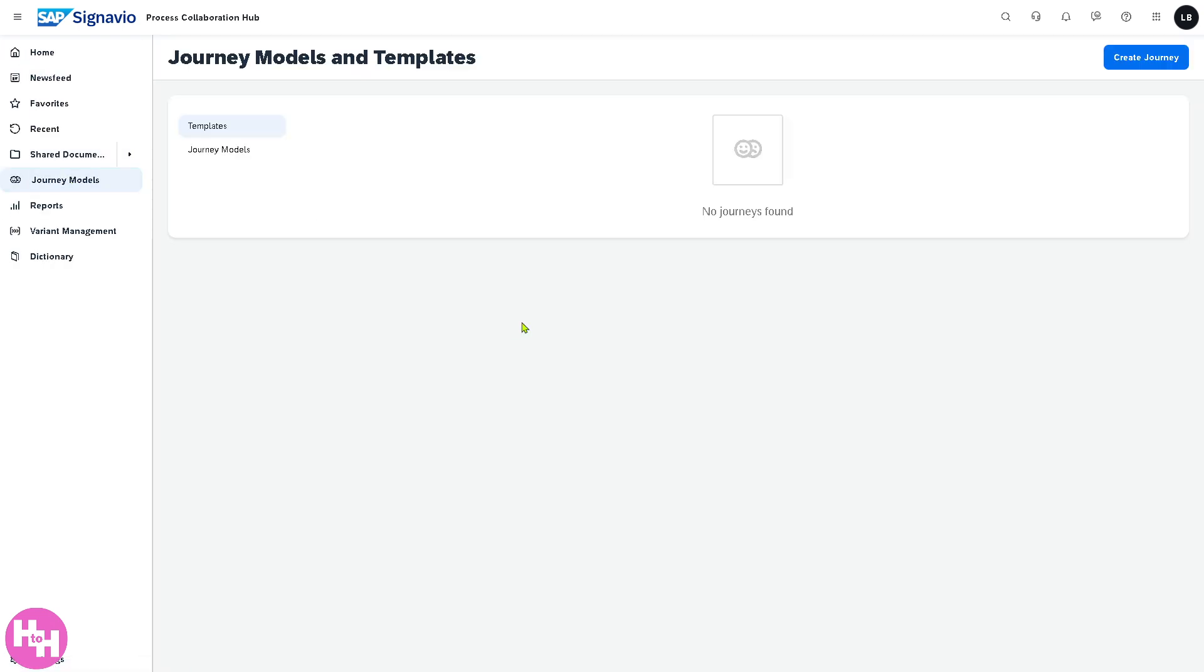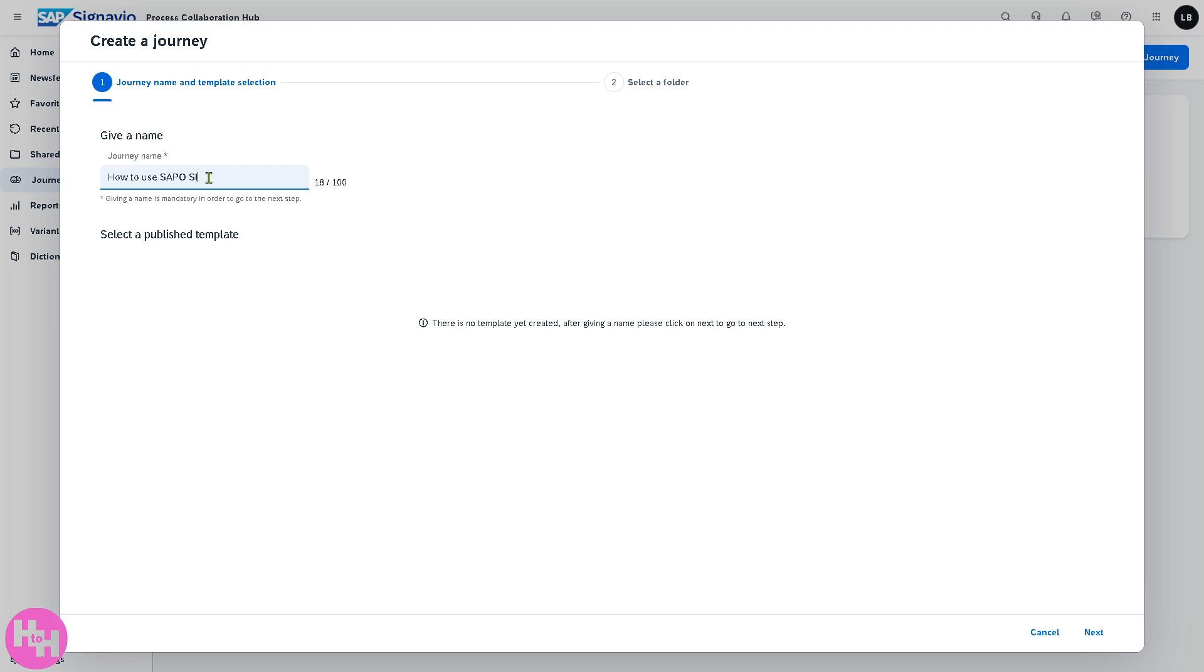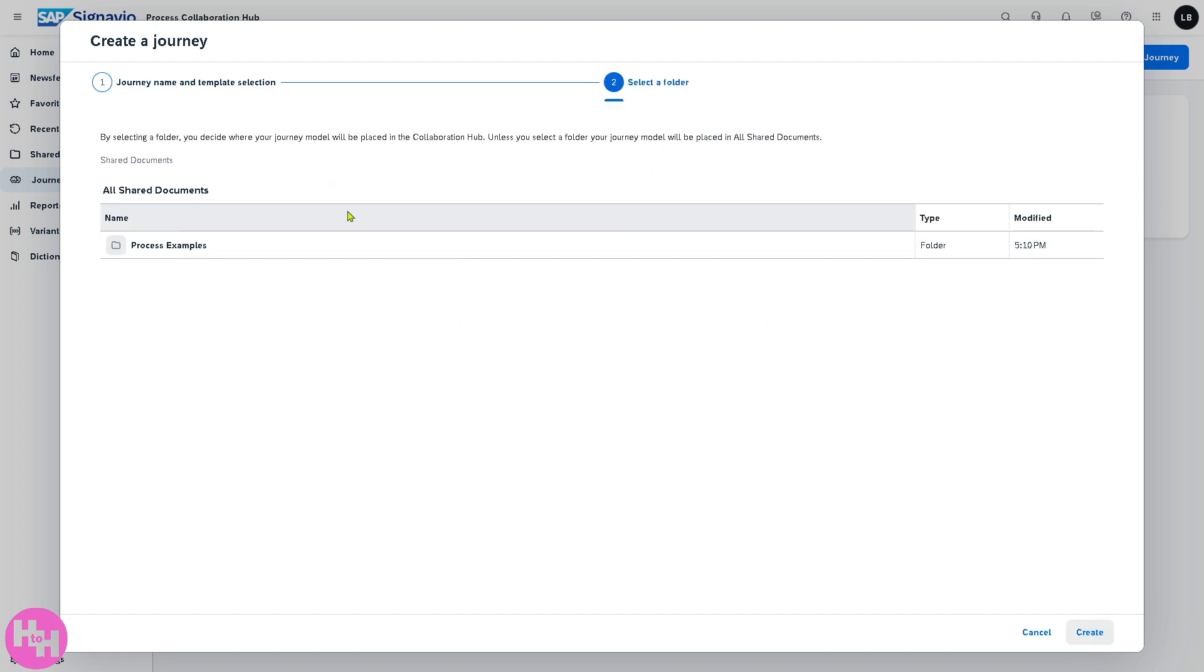The Journey Models is used for creating and visualizing customer or employee journey maps. Let's create a new journey. You have the journey name and template selection. If you want to select a published template you can do that. Let's click on the next button.